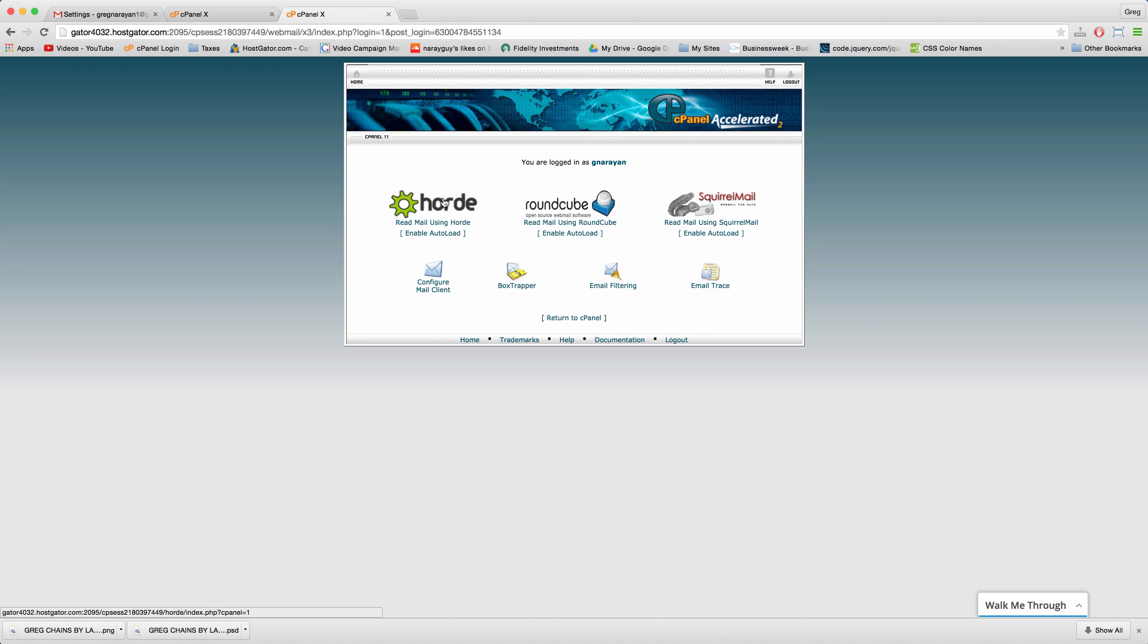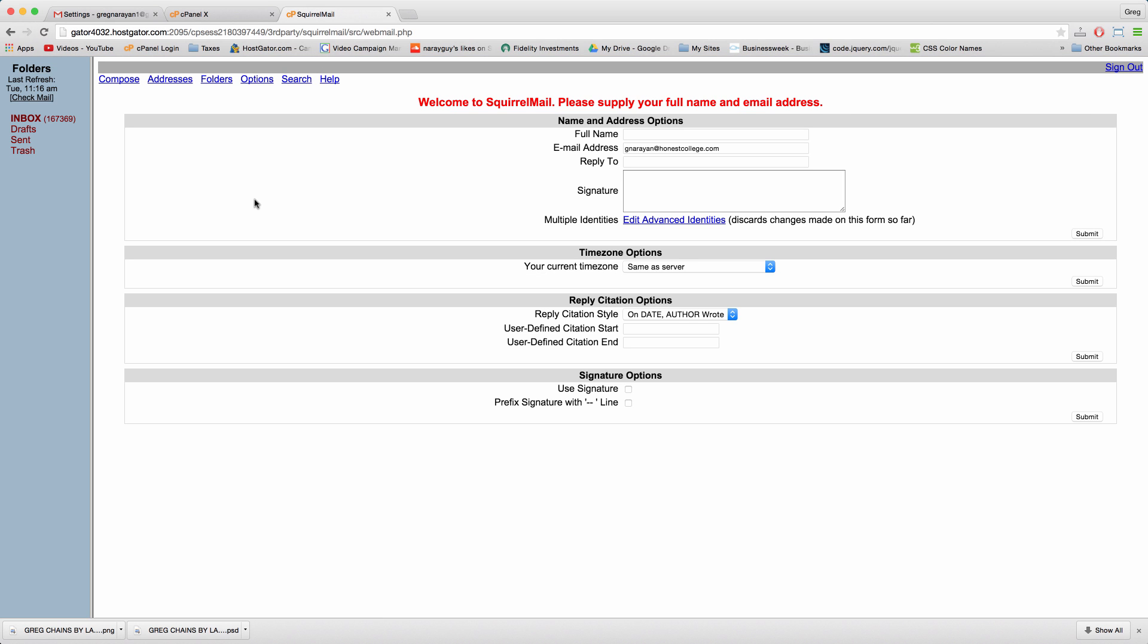All you need to do is choose one of three providers like squirrel mail, it's my favorite. Just click that, might take a little while to load if this is your brand new email account. Then you just have to create some basic information and you have a new inbox all set.